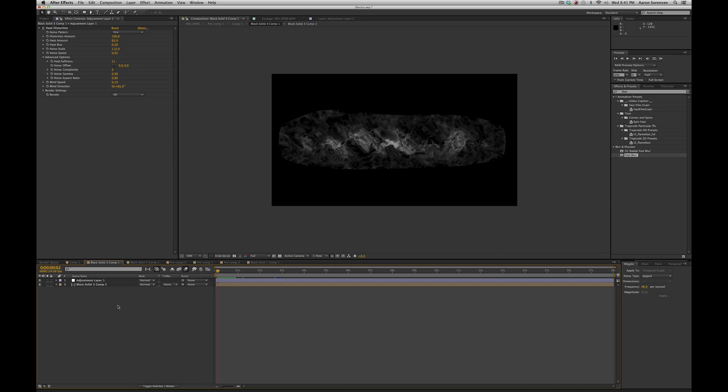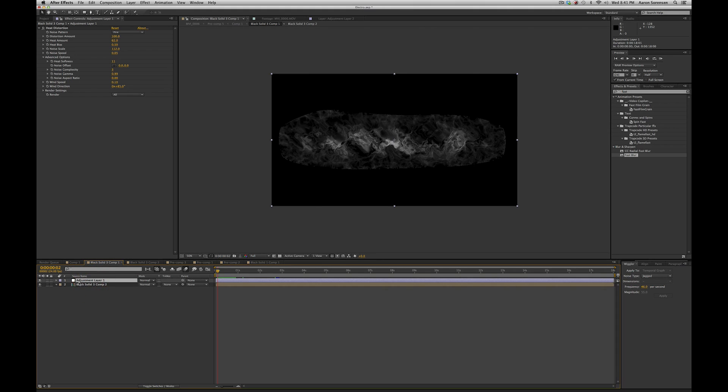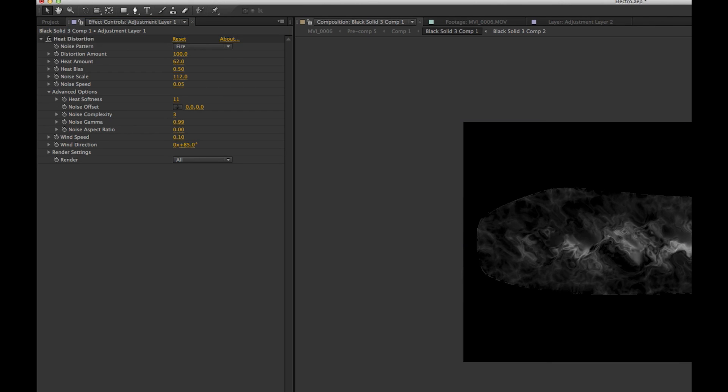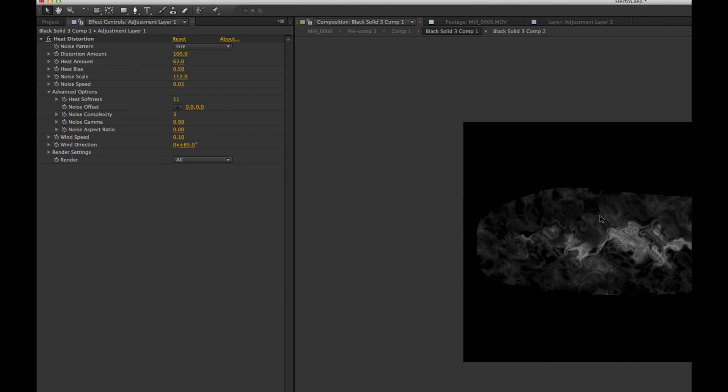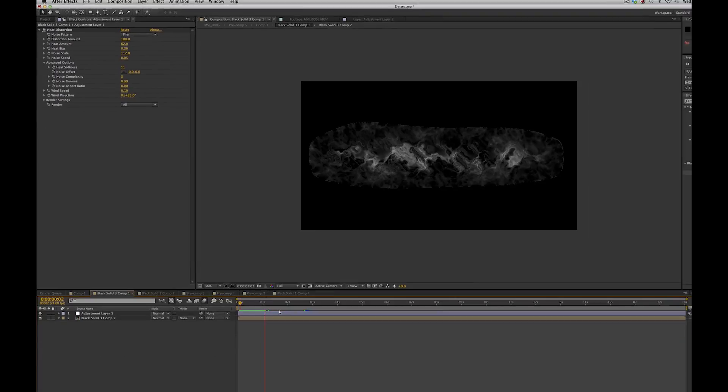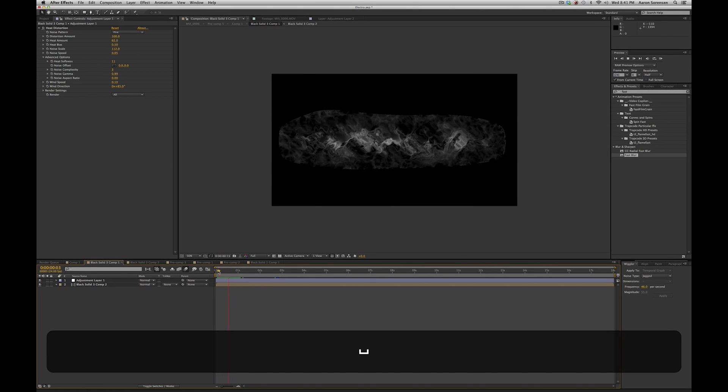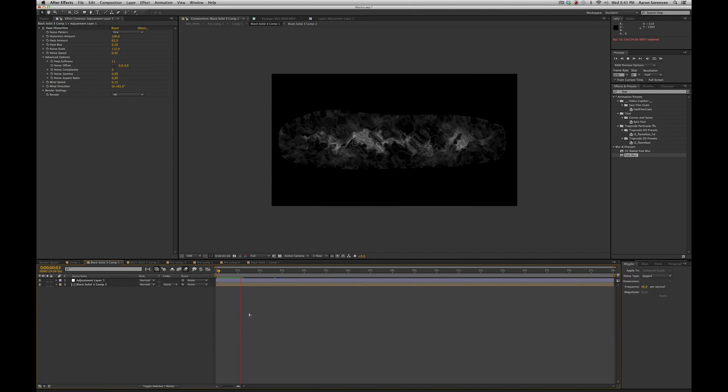I dropped my Fractal Noise composition into a new composition and then I made an adjustment layer. And in that adjustment layer, I created the new Heat Distortion plugin by Video Copilot. I really like this plugin and it does some really cool distortions and effects for fire or powers or anything like that. I'm pretty new at it, but I got some really cool results using it.